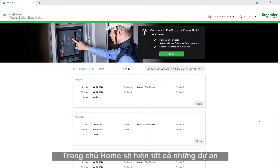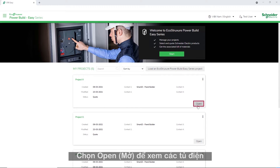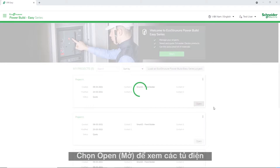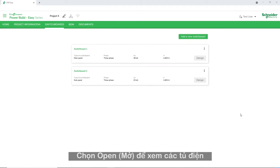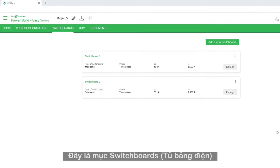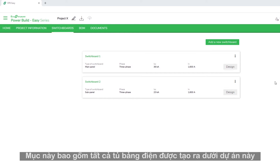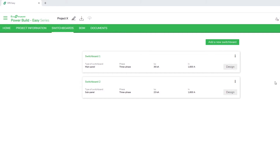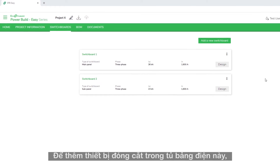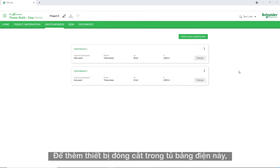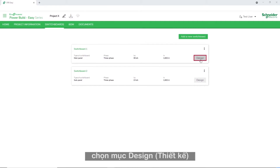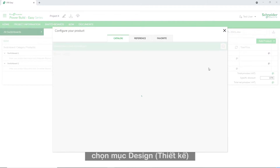The home page displays the list of all projects. Click Open to view the switchboards. Here is the switchboards tab. This tab contains all the switchboards that are created under this project. To add switchgears inside the switchboard, click the Design tab.